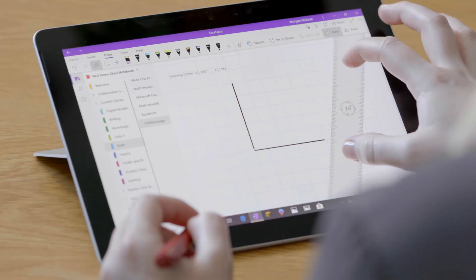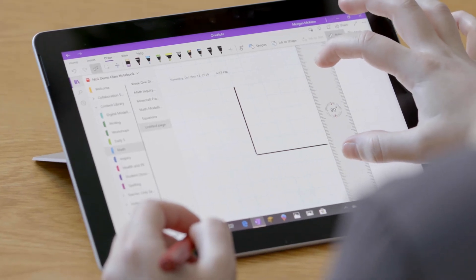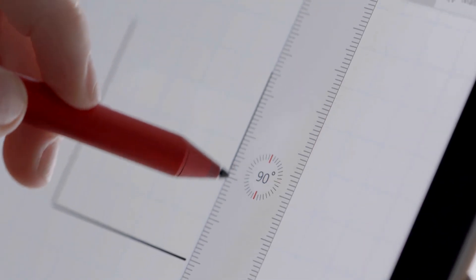What I really love is that the digital ruler allows students to draw and model to scale. So, who needs a pencil case when you can have everything you need to learn right within your Windows 10 device?